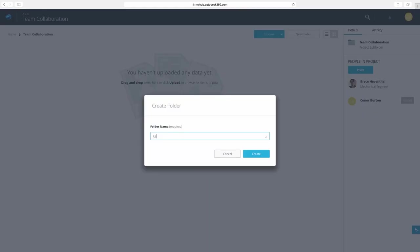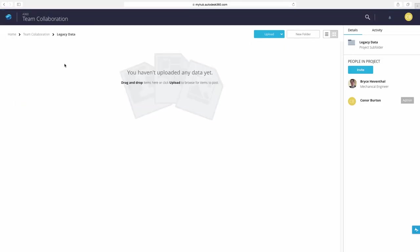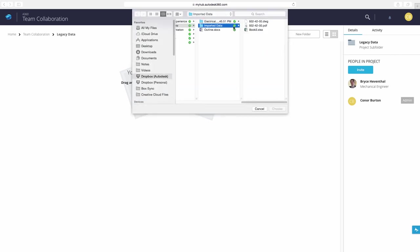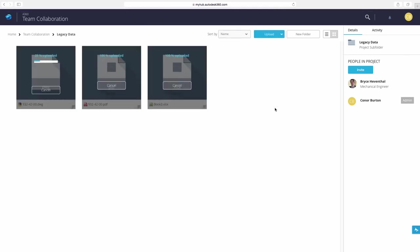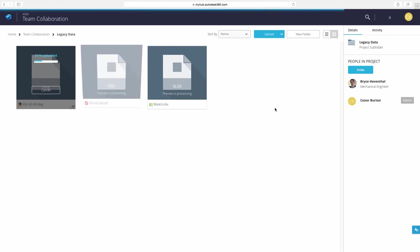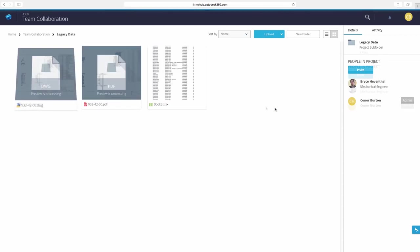Now we can create folders to better organize the project. Also we can upload a variety of file formats that are relevant to the project. In this example we can upload DWGs, PDFs, and Excel files from a previous project that will aid us in this design.